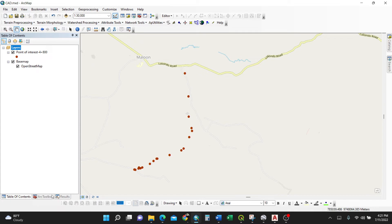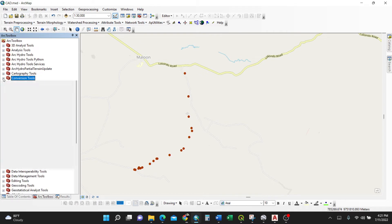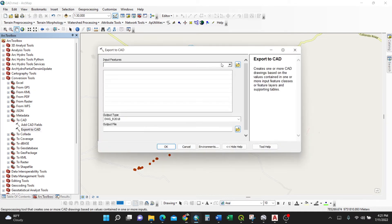The steps: you need to go to ArcToolbox here, then expand conversion tools, to CAD, then export to CAD. I'll double click it. It gives you some illustrations on the right - export to CAD creates one or more CAD drawings based on the values.